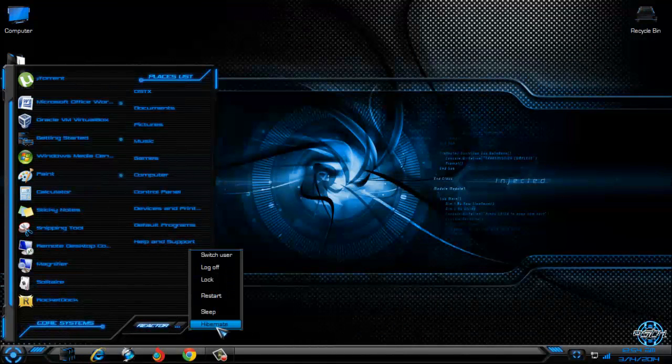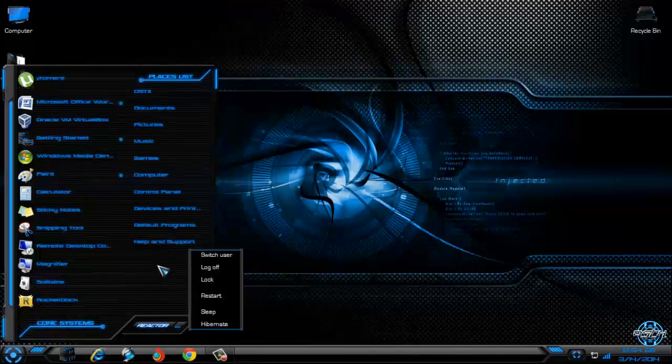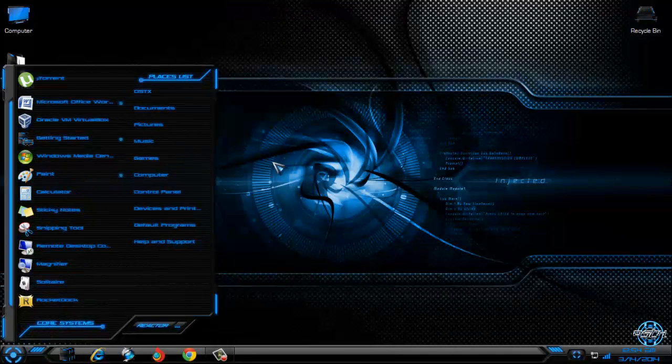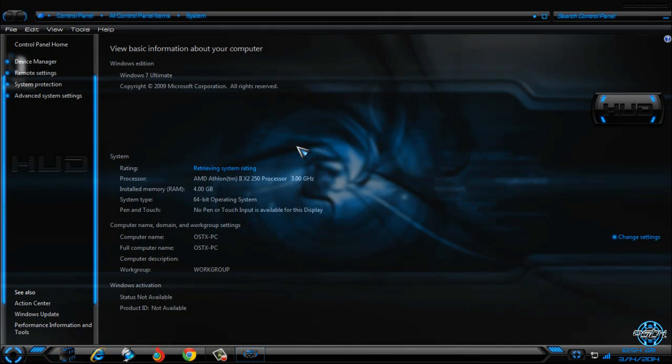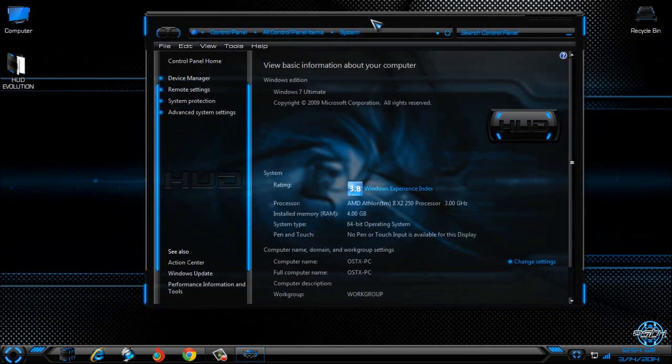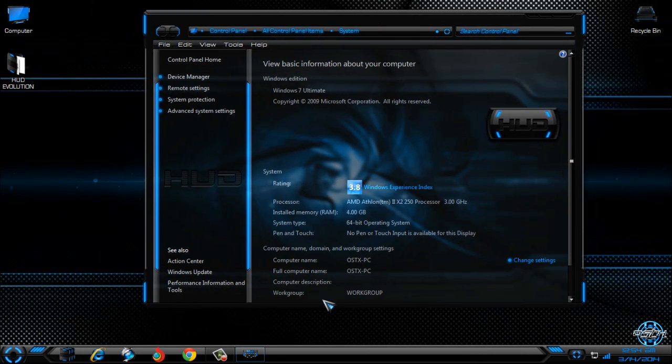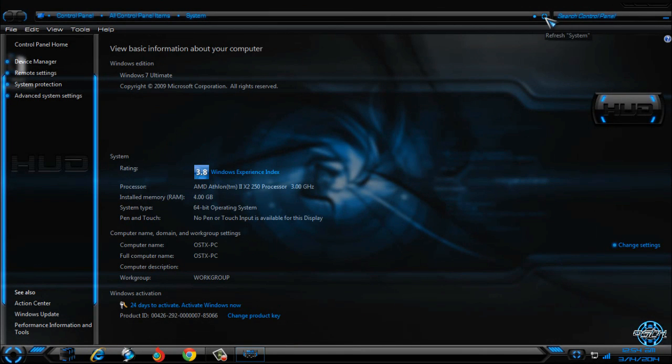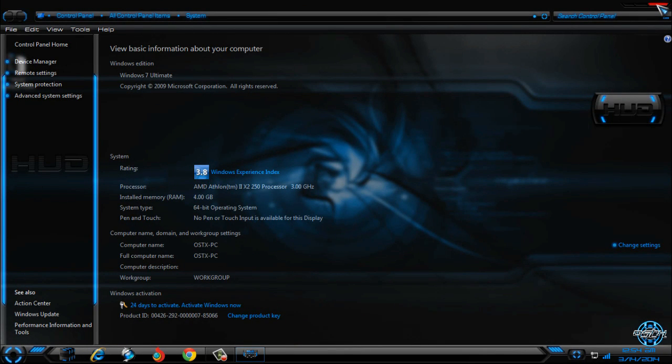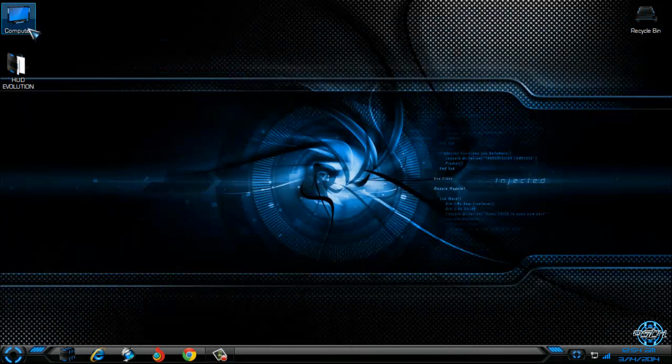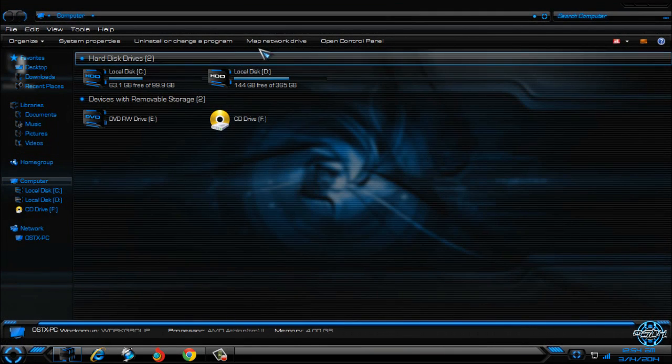This is premium Windows 7 theme and it's not for free. However, you can still download amazing extras like icons, rocket dock skin and more, much more. And don't forget that all links and credits are in the description below.